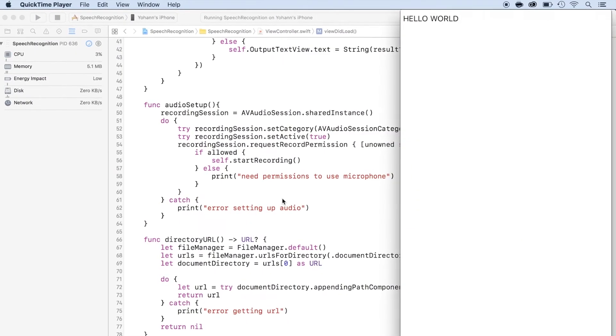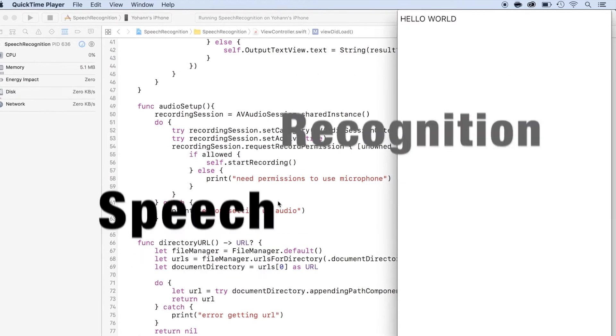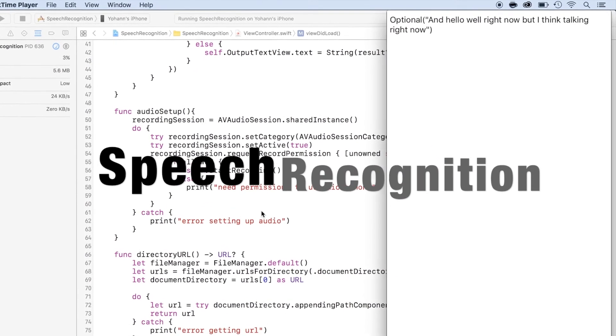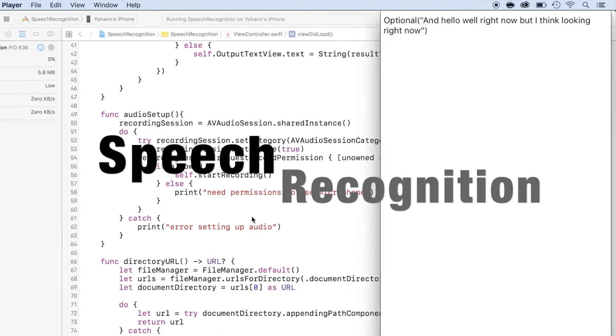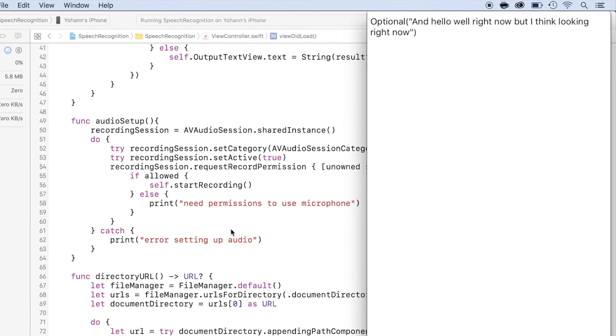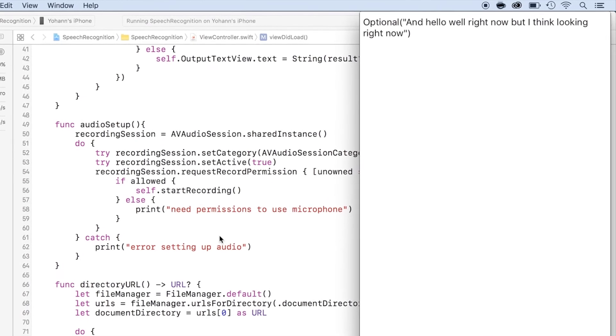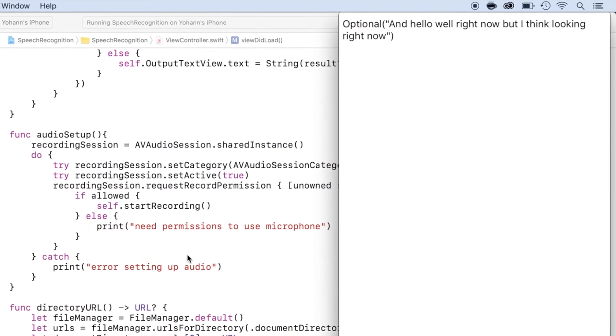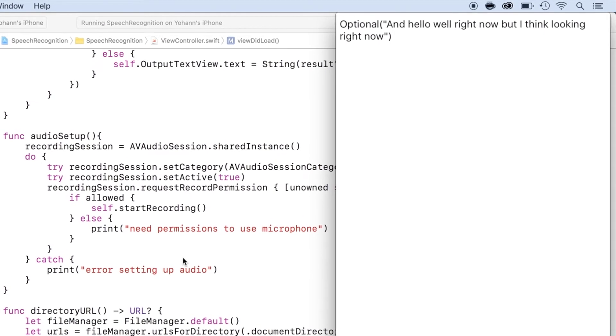Then, you will learn how to use Speech Recognition. You will make an app that will take your voice from the microphone and automatically translate it into text. Isn't it amazing?